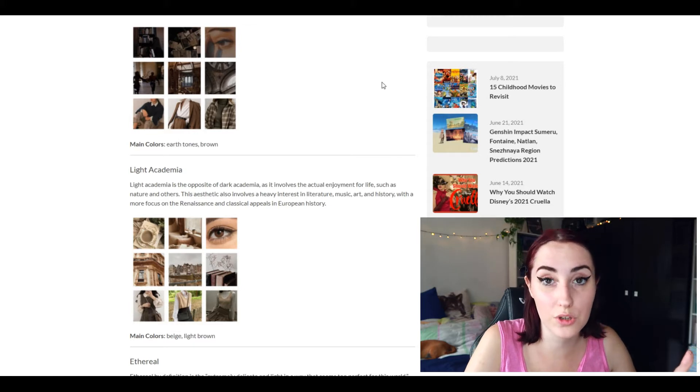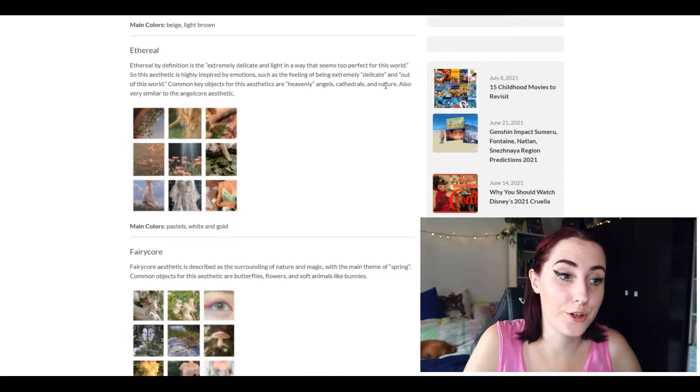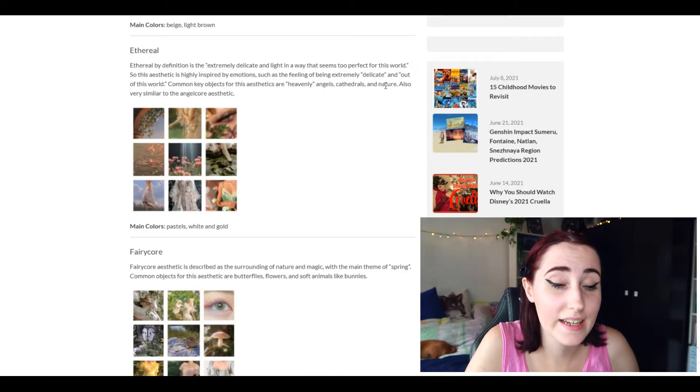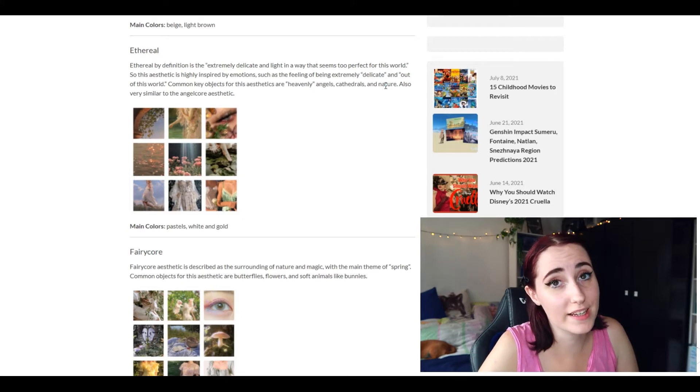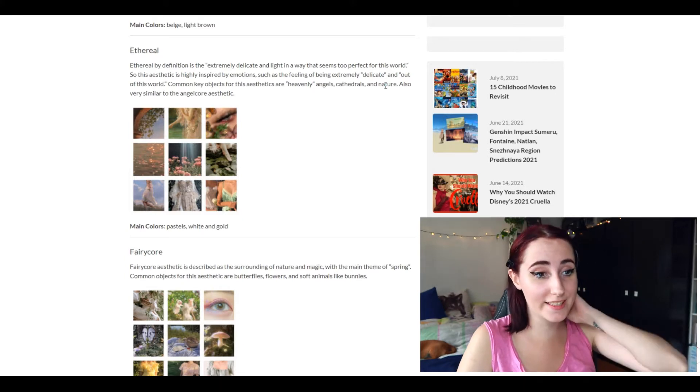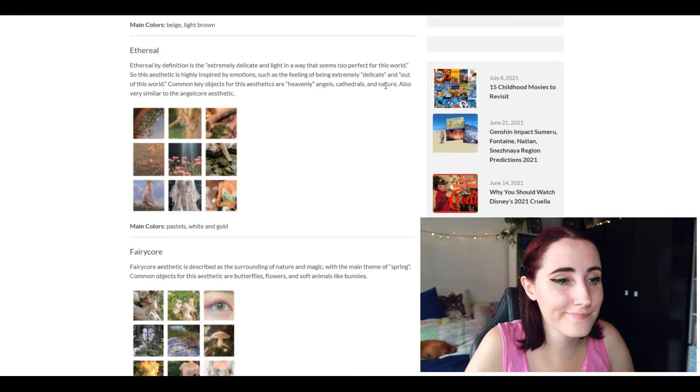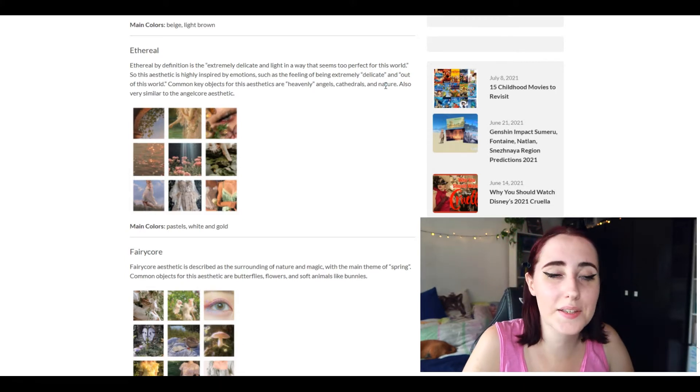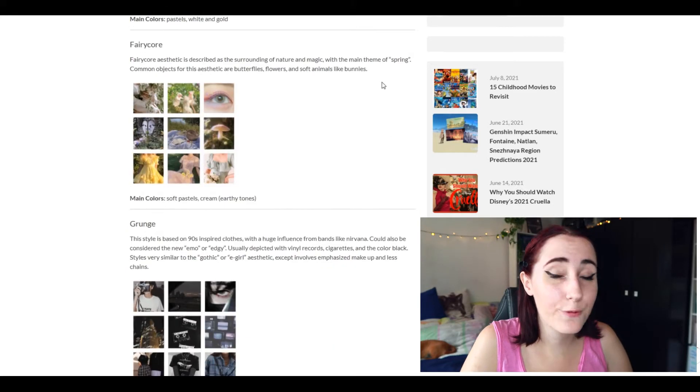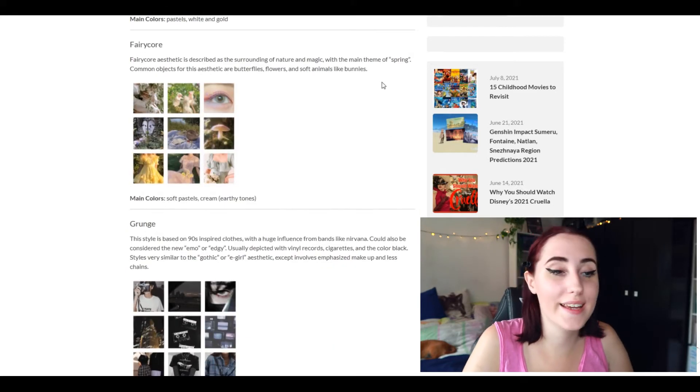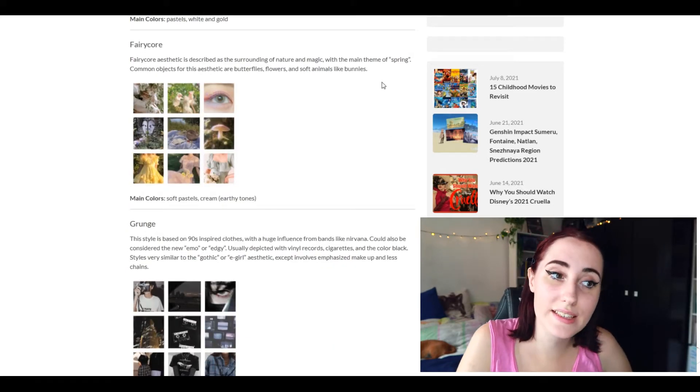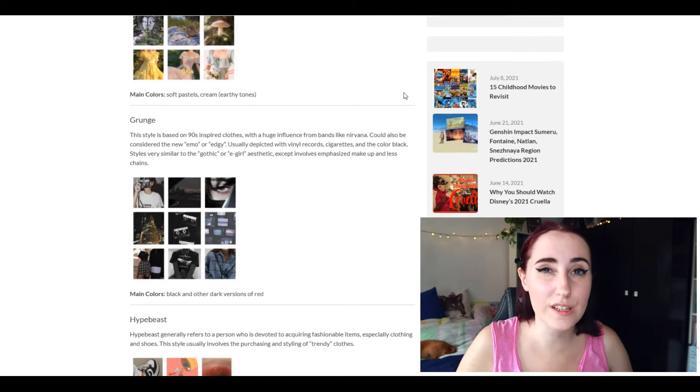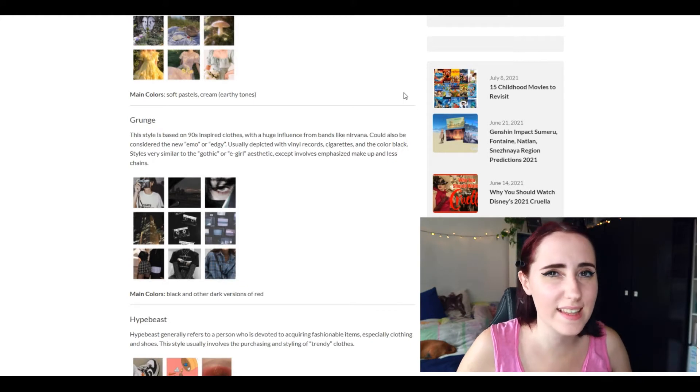Ethereal, I like it. It's the first time that I am hearing about it today but don't think it's for me. Fairycore, again I don't think it's for me. It's very cute, forest type of aesthetic is not for me.